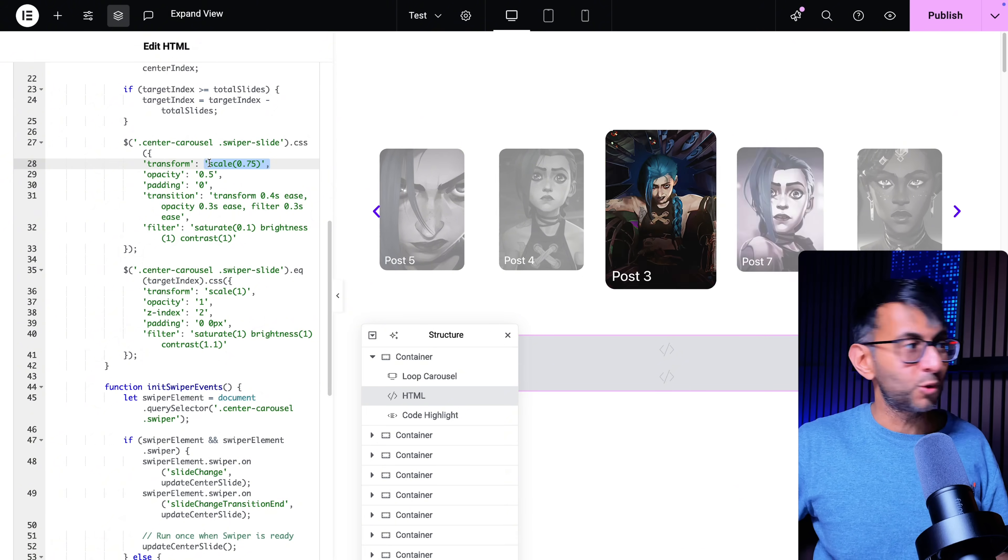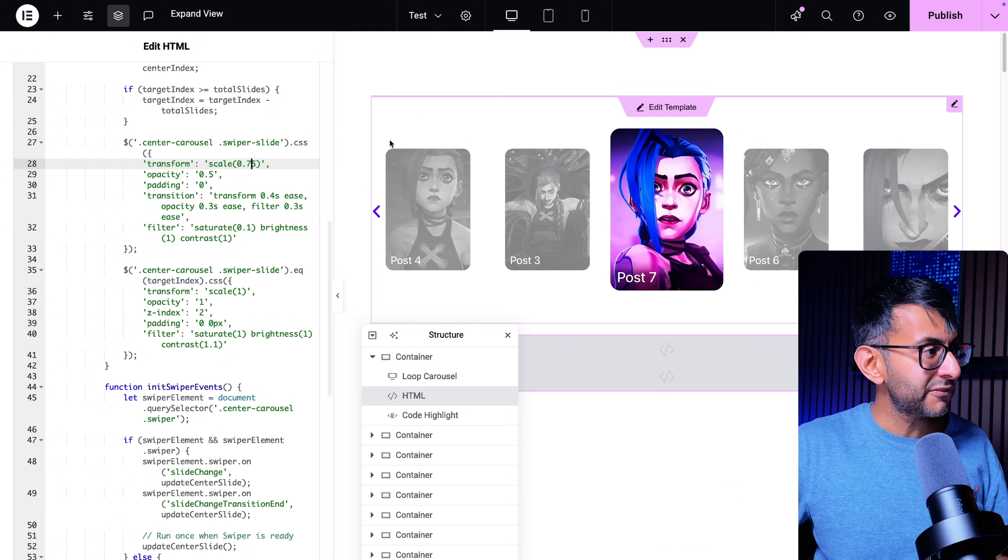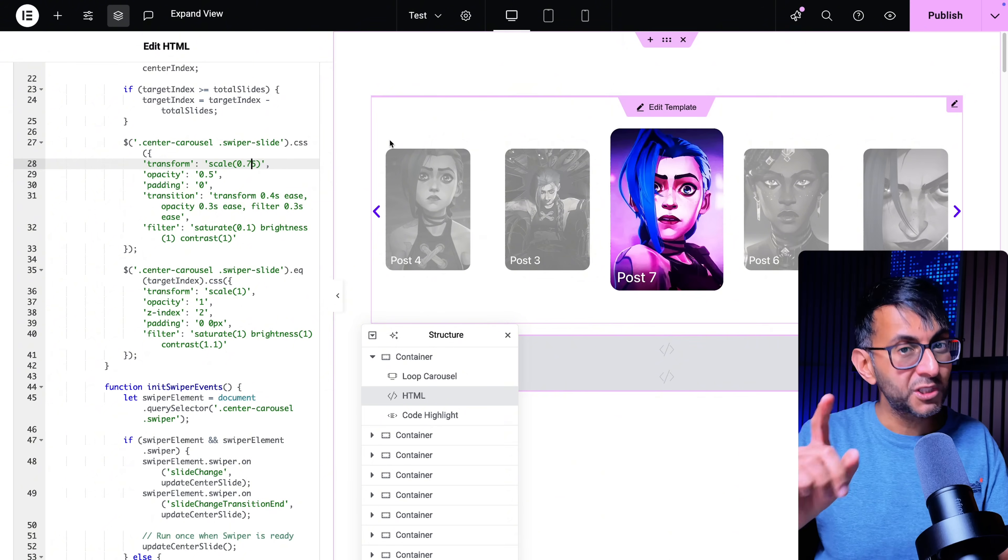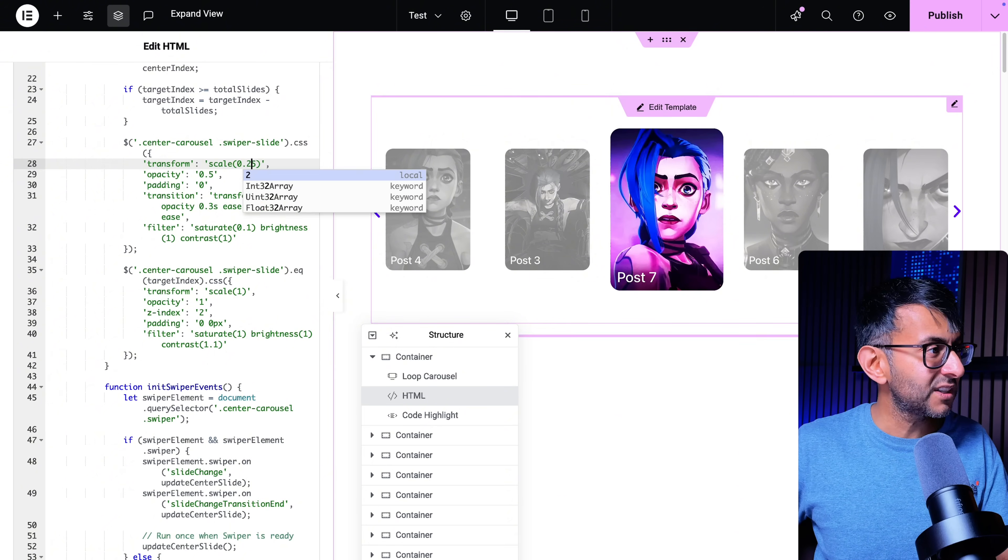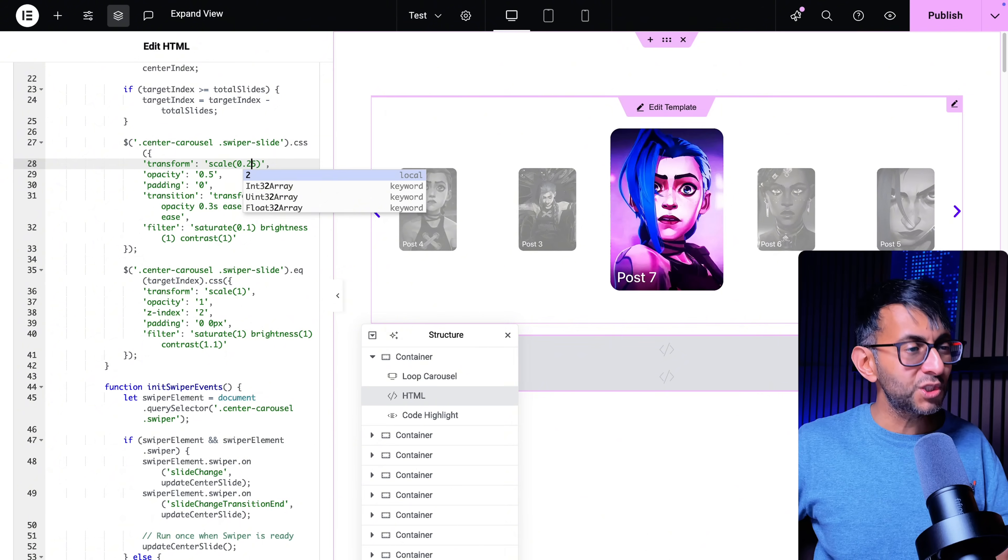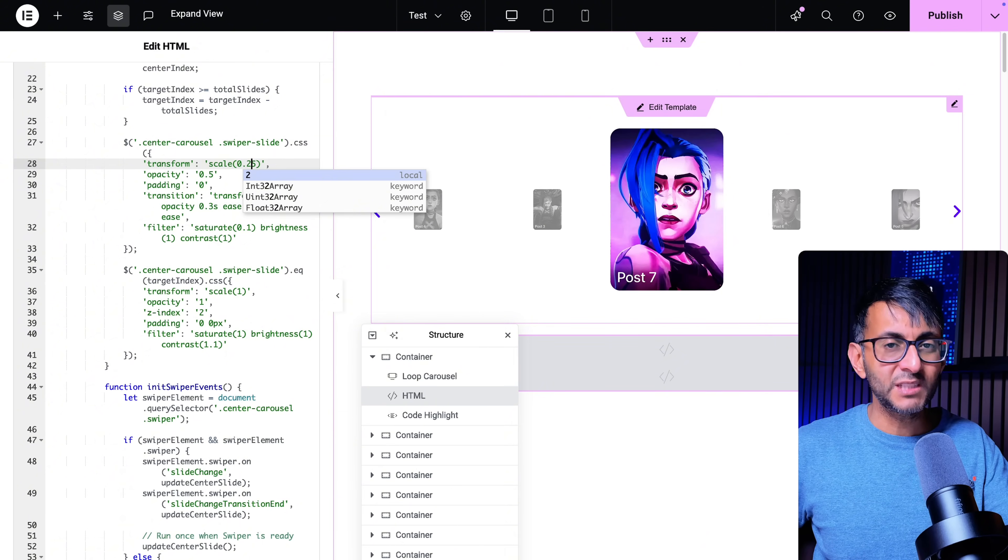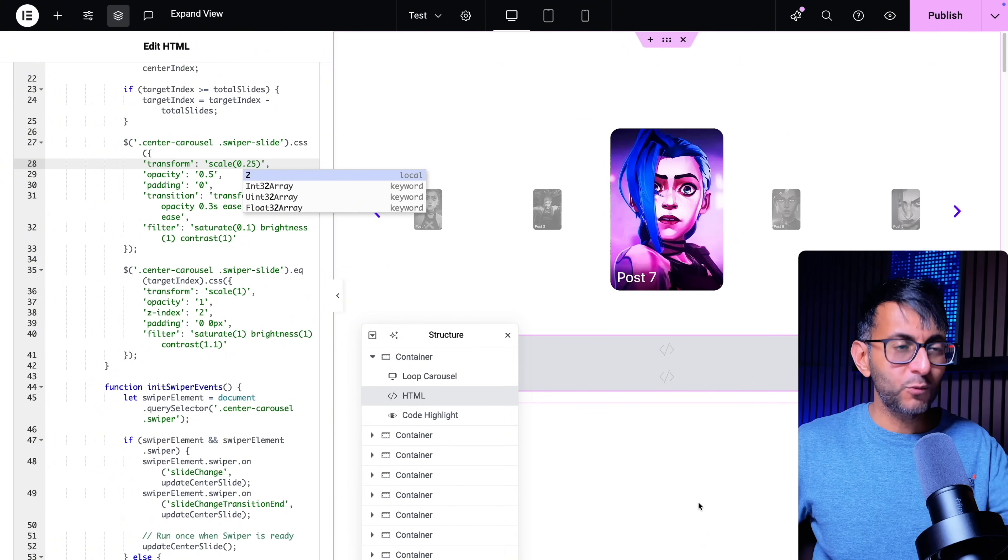And over here is the scale. So I've set it to 0.75. I just want to show you though that if you make it be like a ridiculous size like 0.25 you can see what happens.